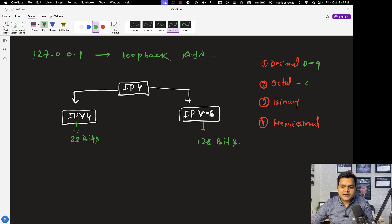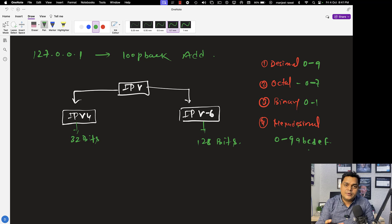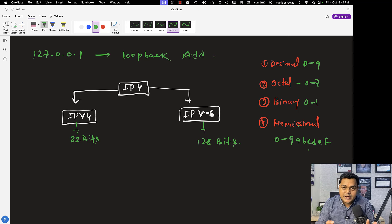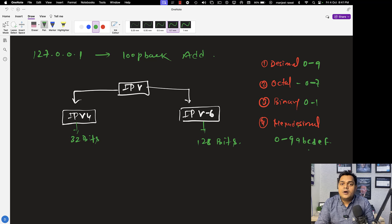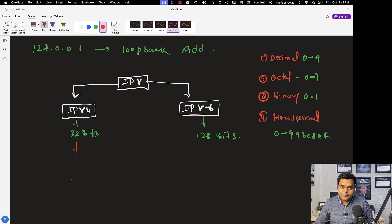These number systems are used when managing our local area network. They can also help in finding the MAC address and tracing network devices, because MAC address is really important — with the help of MAC address we are able to track or trace a device. Now let's talk about which number system is required to understand the calculation method of IPv4 and IPv6.